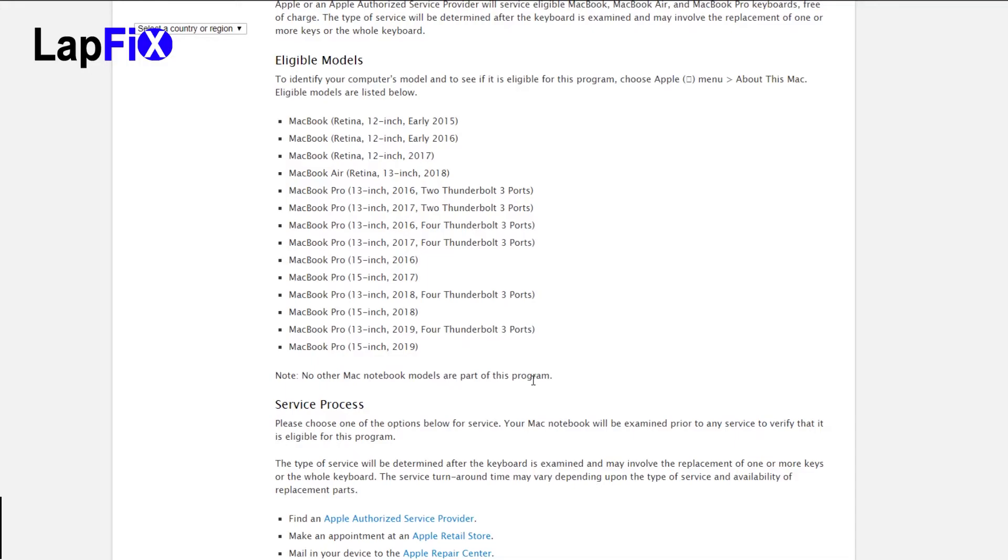Over time it looks like the butterfly key design could be related to dust, crumbs, or small particles underneath it, and also maybe some heat that mess up the keyboard and cause them to fail. I mean this has been part of that design since then, so about four or five years ago.